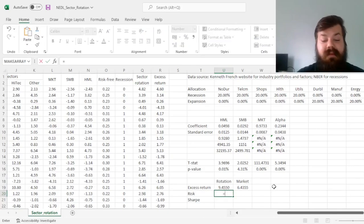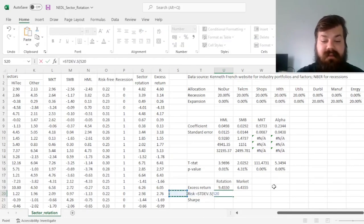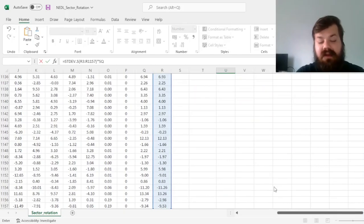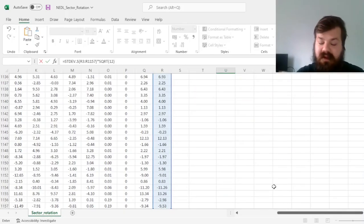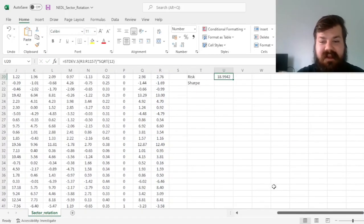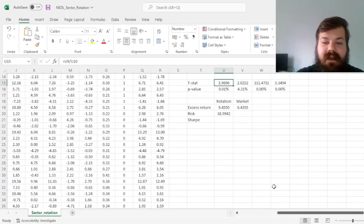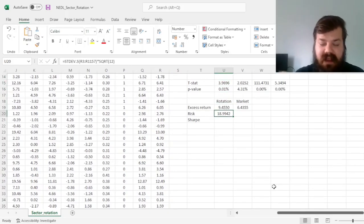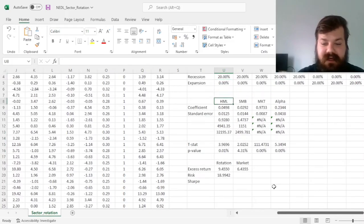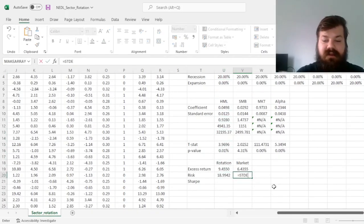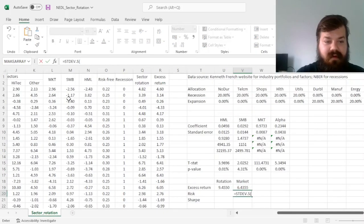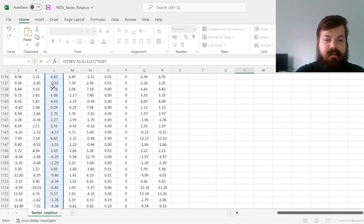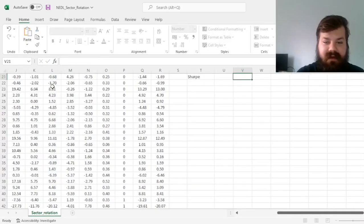Now we can compare the risks by using sample standard deviations of our excess returns, and to annualize them we need to multiply by the square root of 12, as there are 12 months in a year, giving us the risk of 19%, annual volatility of 19% for sector rotation, and annual volatility of the following value for the market factor.